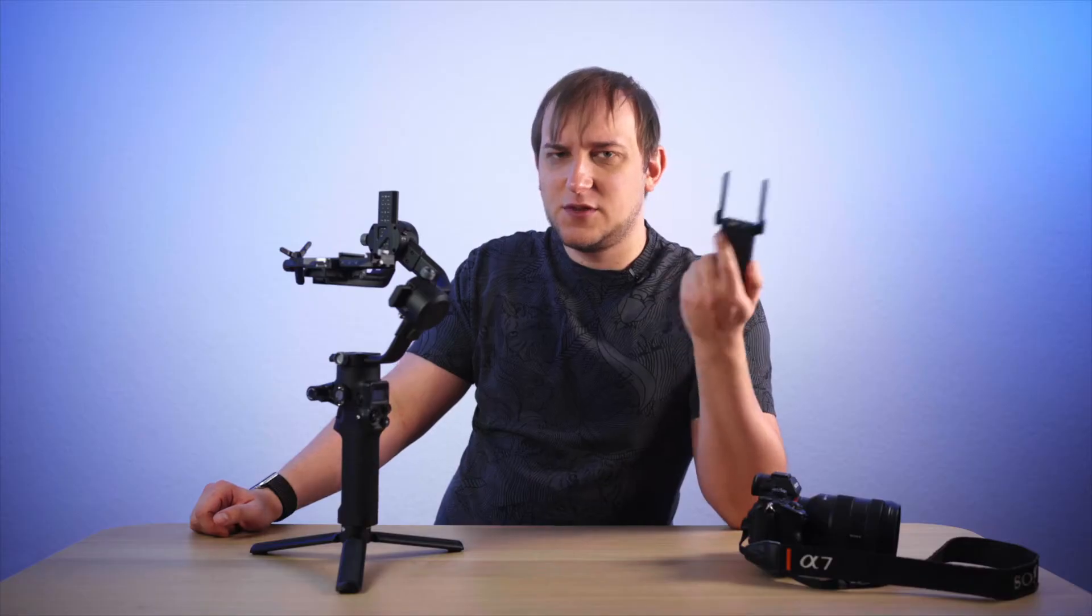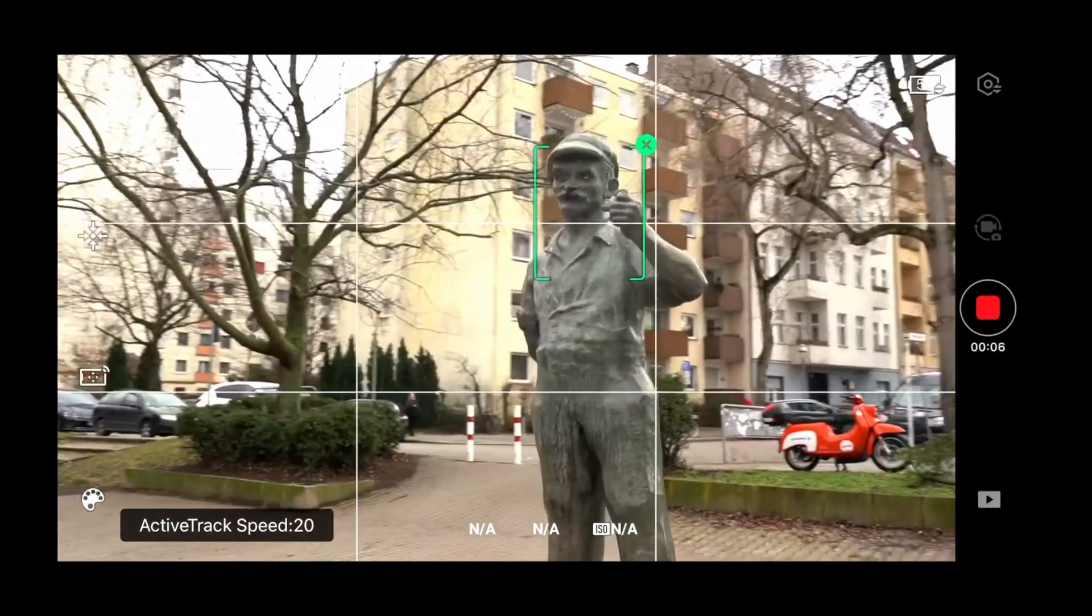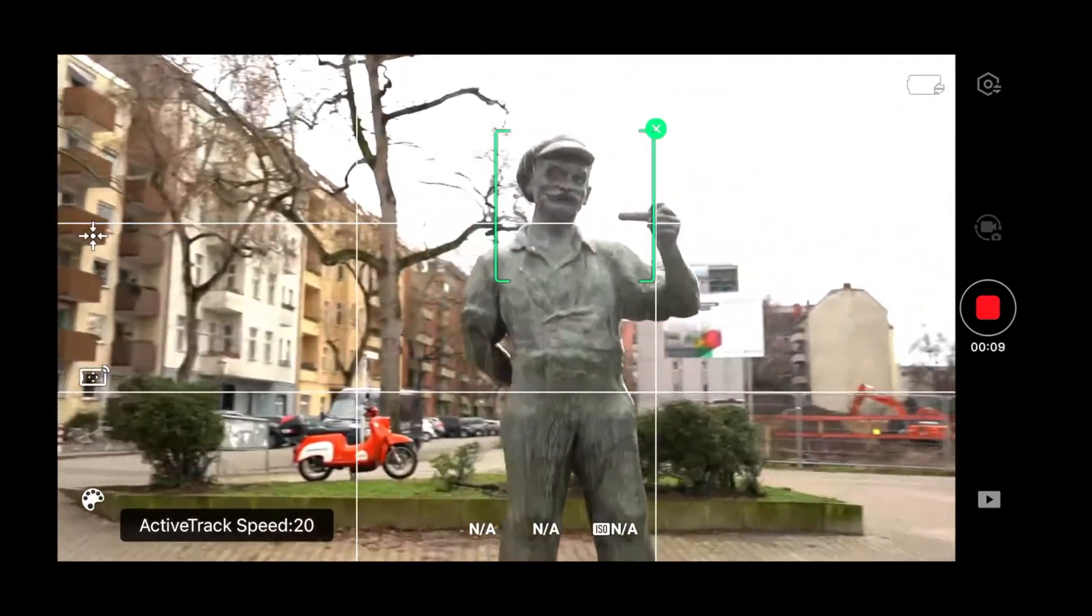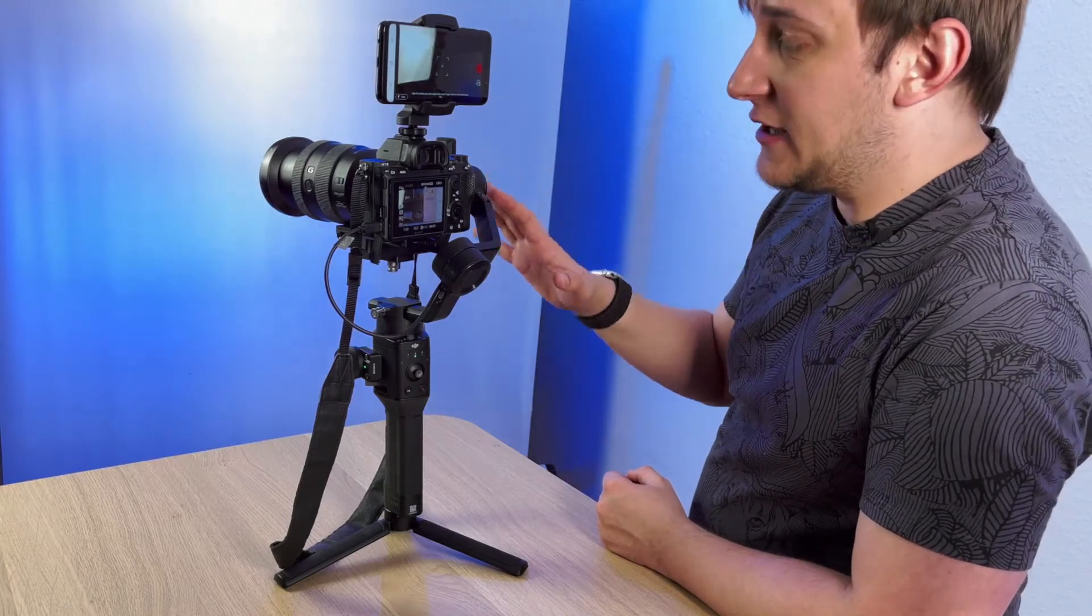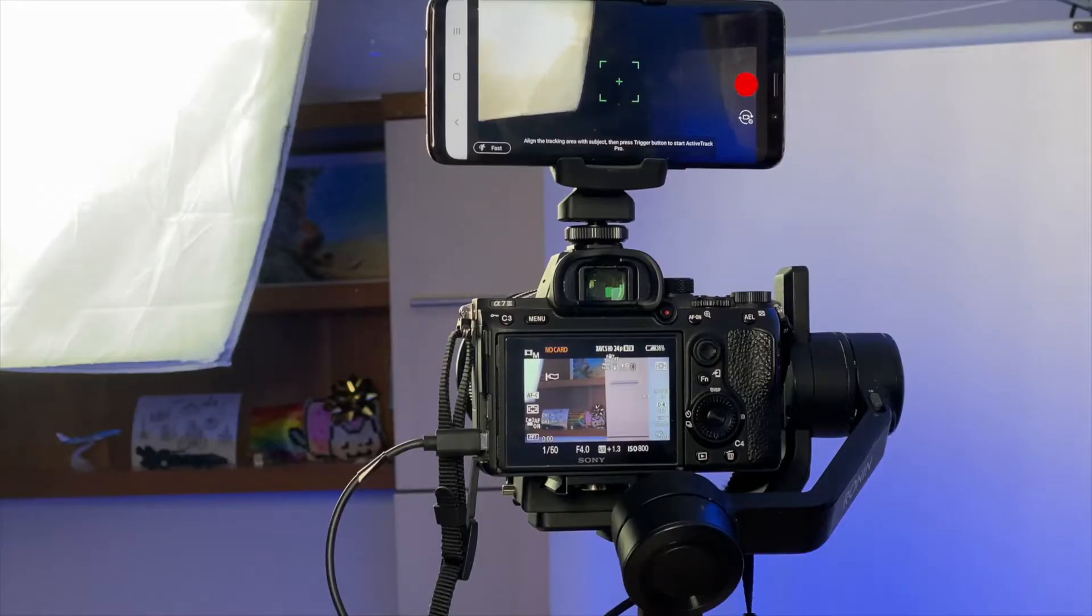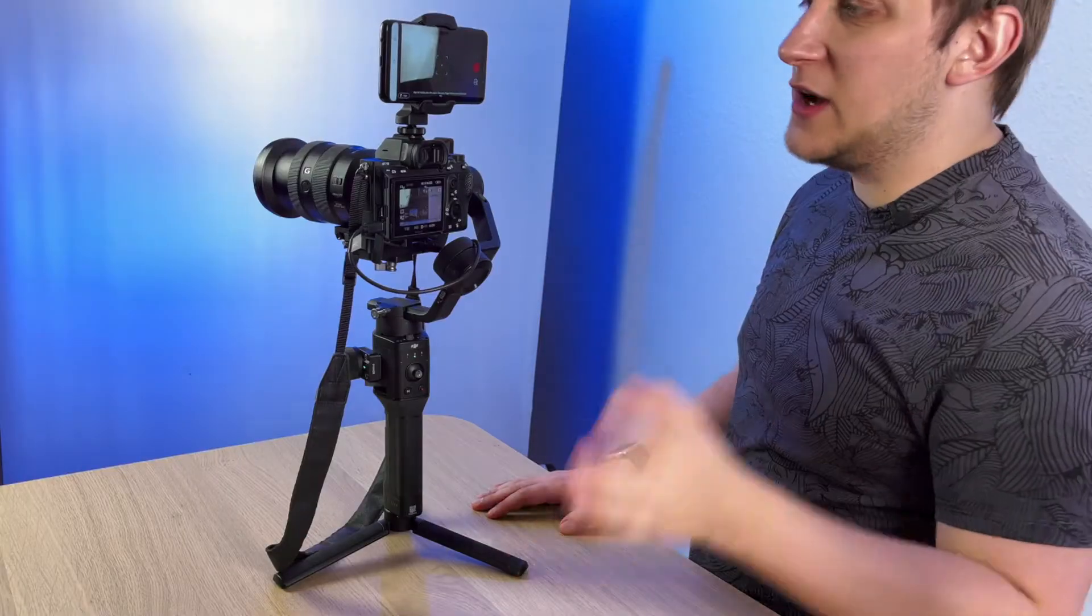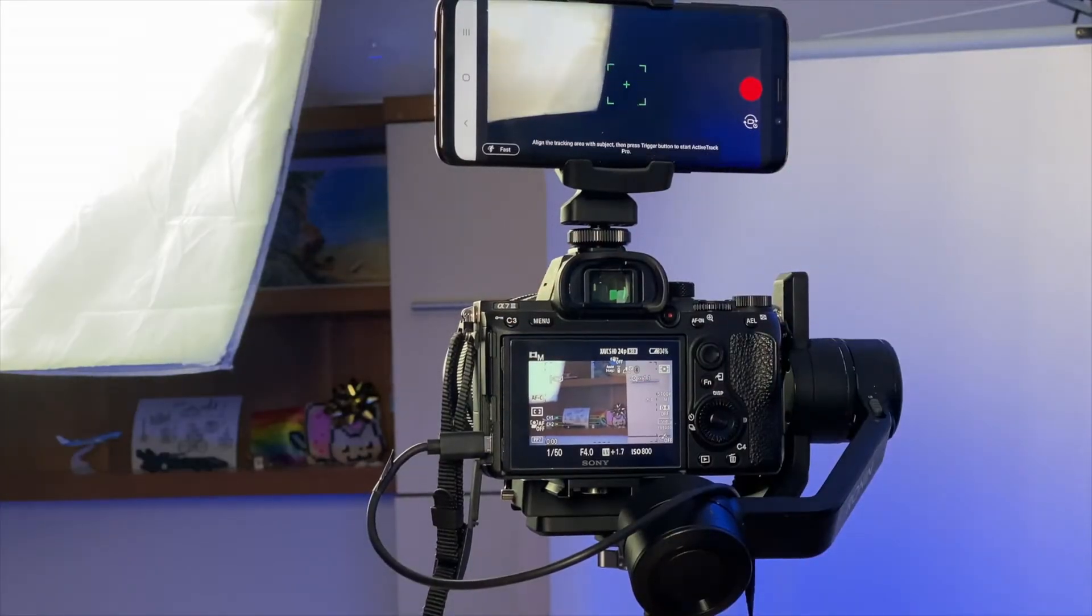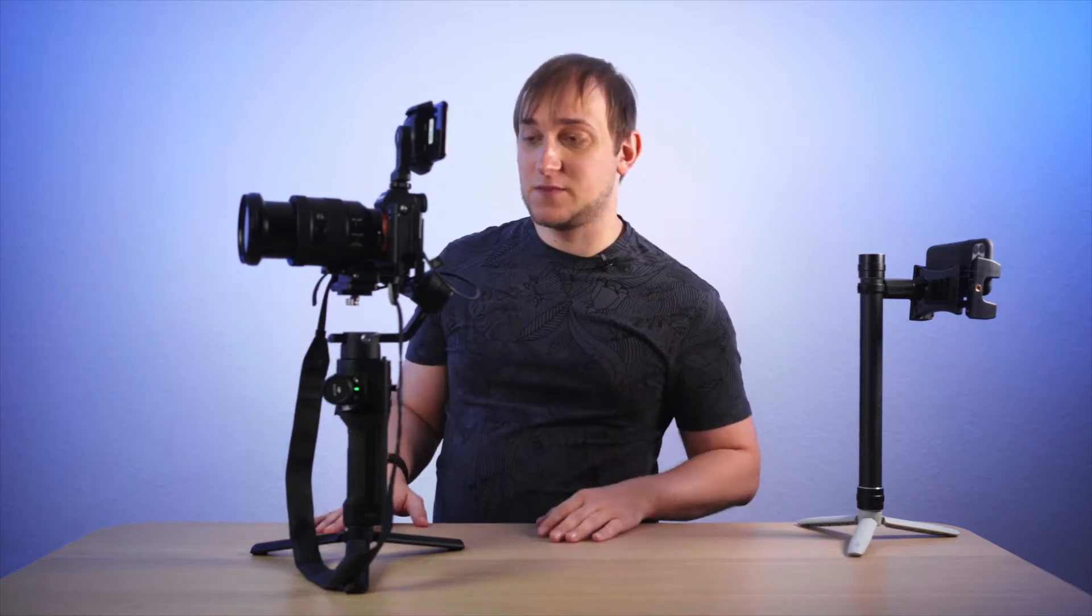Okay, so why would we need this device here? The obvious thing is the auto tracking. For example, you wish to walk around some object and you want that object to be always in the frame. We actually could do that before. So this is the Ronin SC, the first generation.